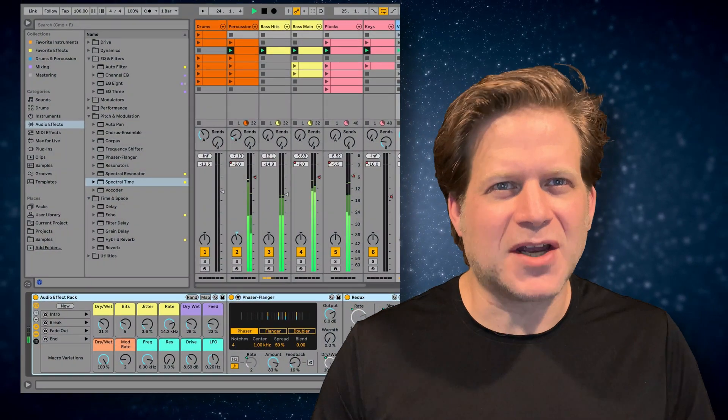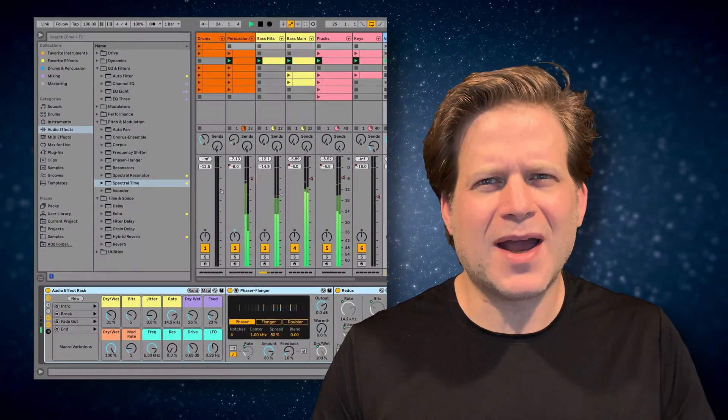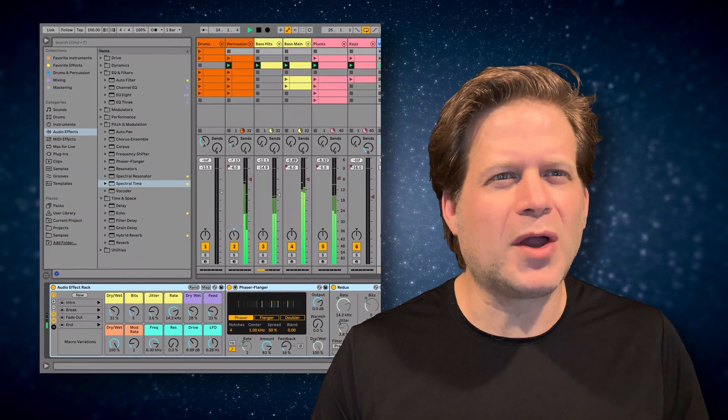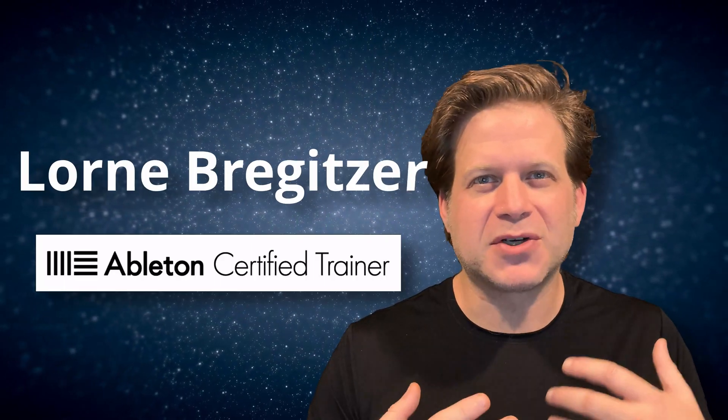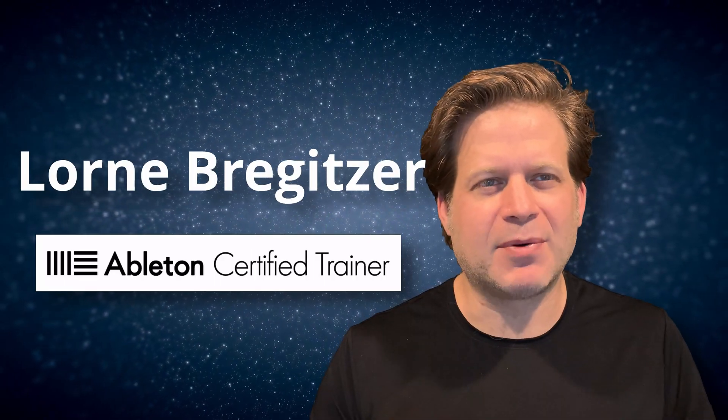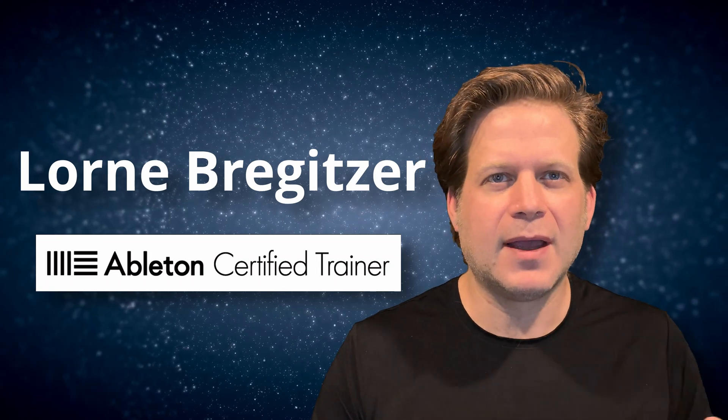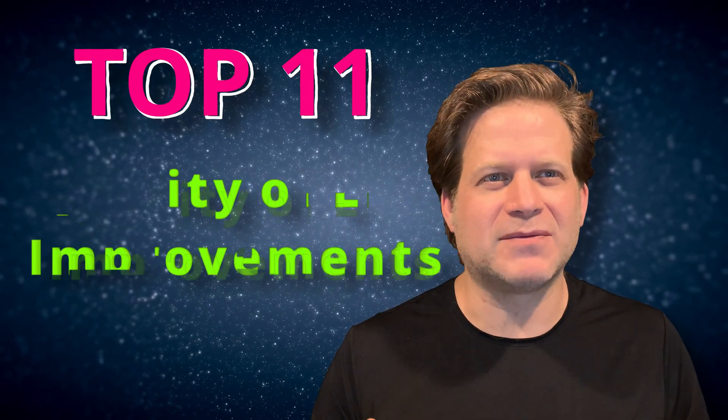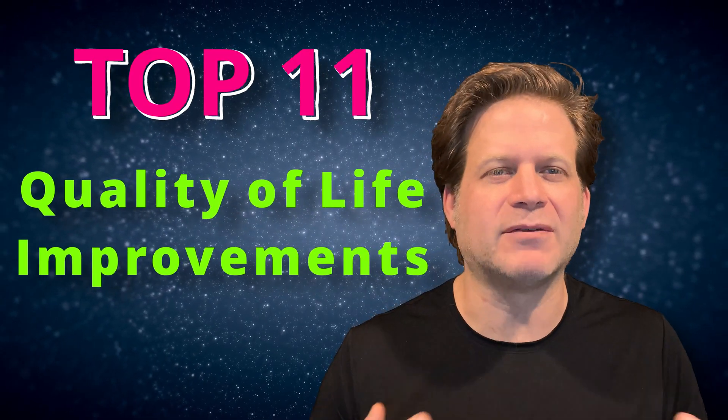Ableton Live 11 has a ton of new and exciting features, but also has a bunch of quality of life improvements. I'm Loren Bregenzer, an Ableton Certified Trainer and Professor at the University of Colorado Denver, and I'm going to give you my personal top 11 list of these quality of life improvements in Ableton Live 11.